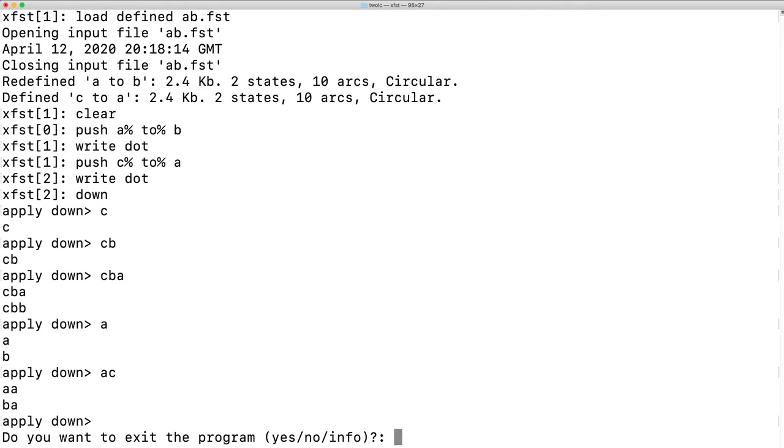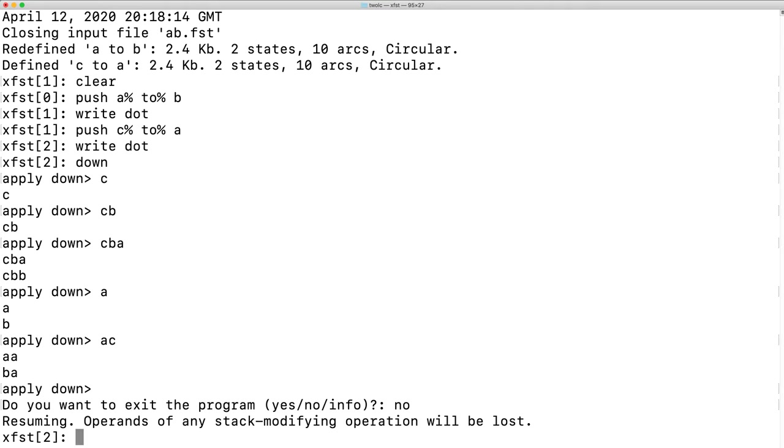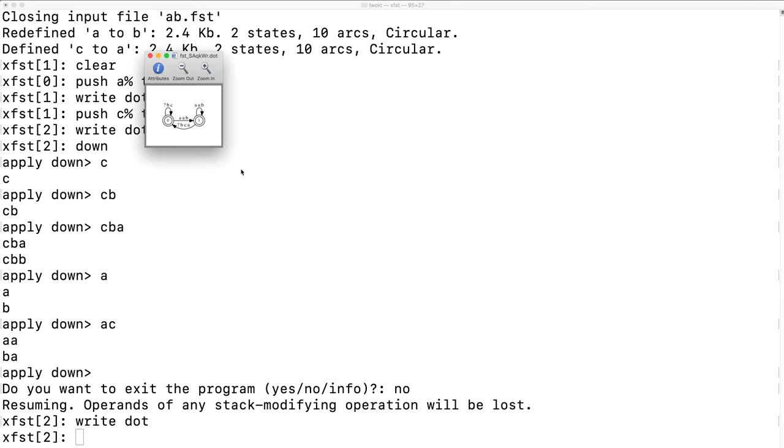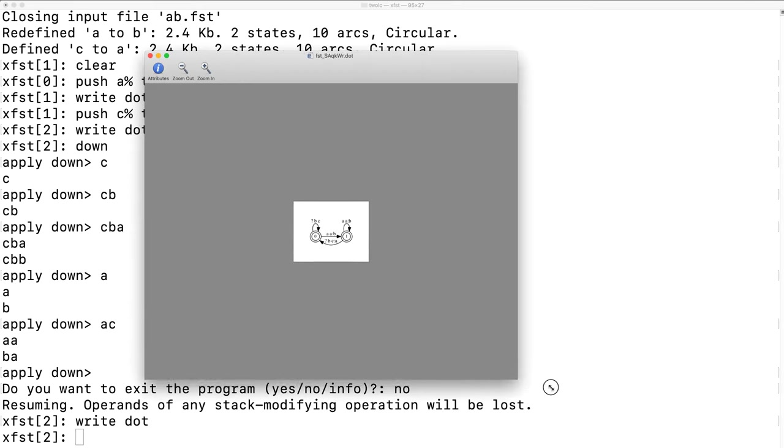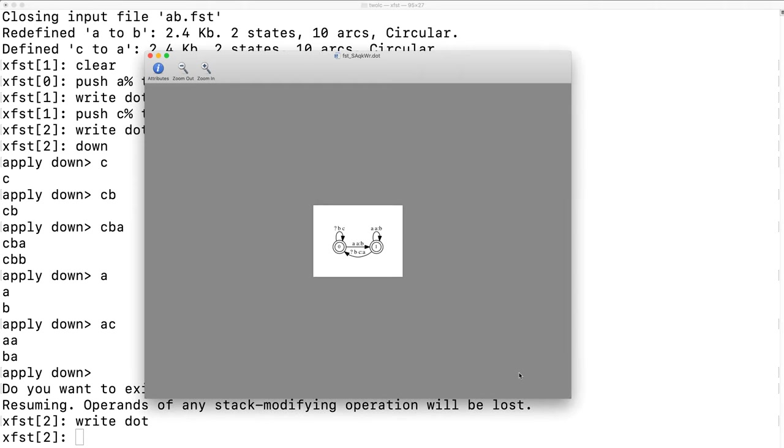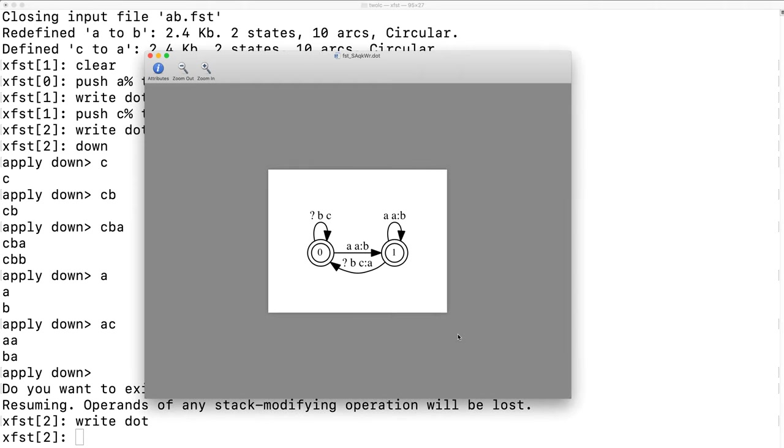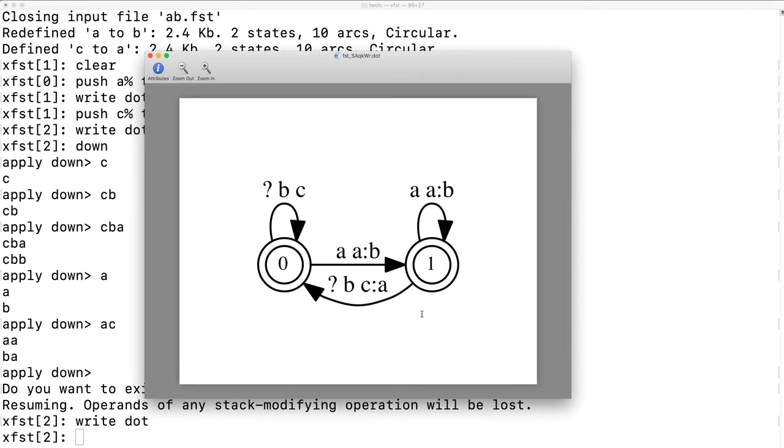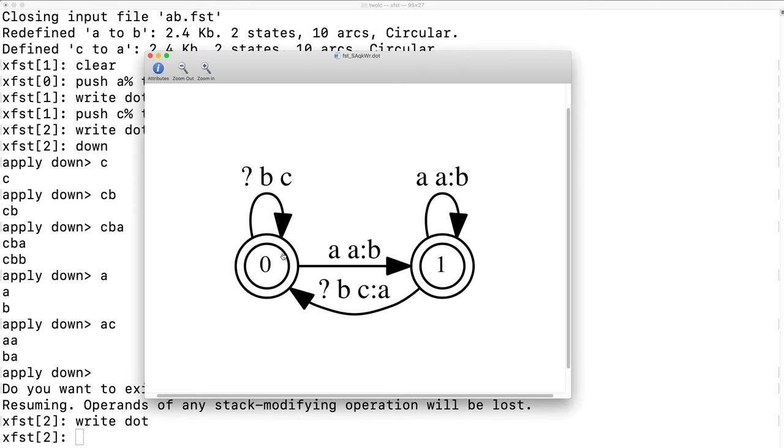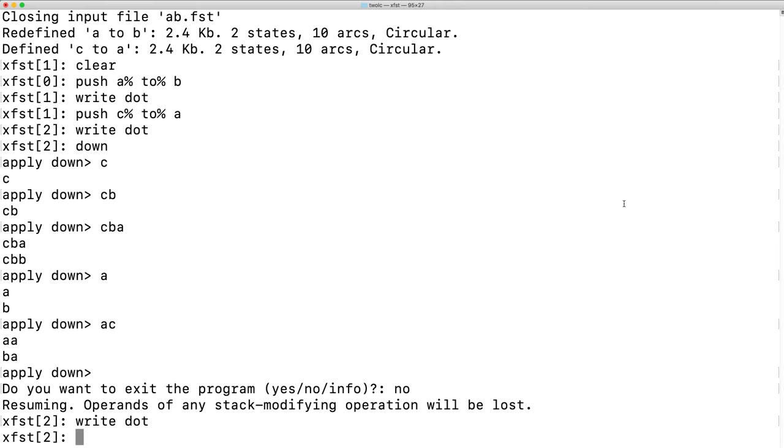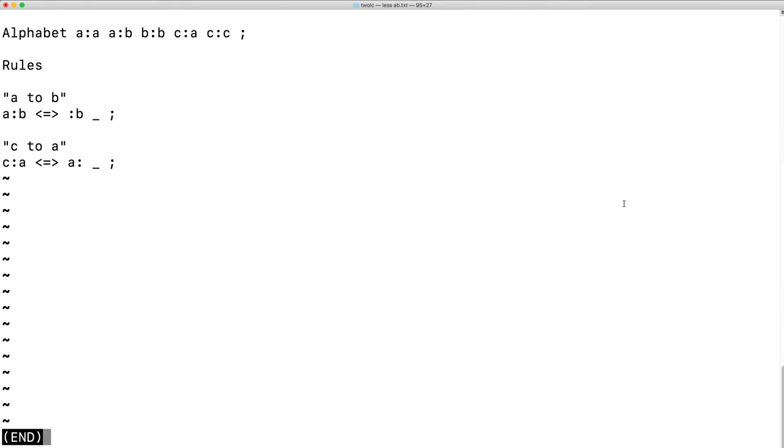Let's look at the machine again. Notice that we have, on this arc, A could go to A or A could go to B. Why is that the case? Well, that is the case because our alphabet says that it is the case.